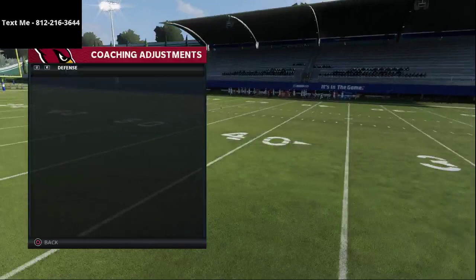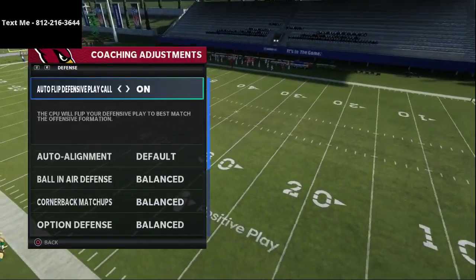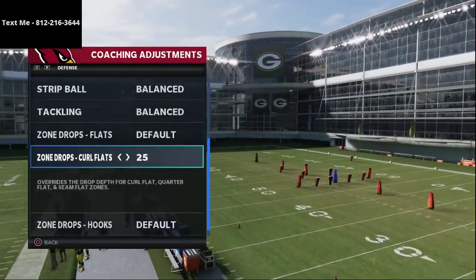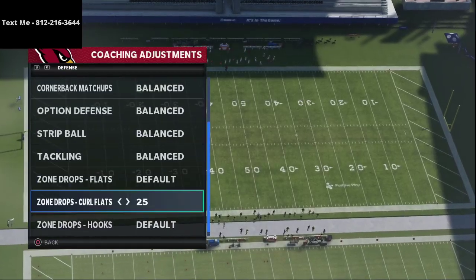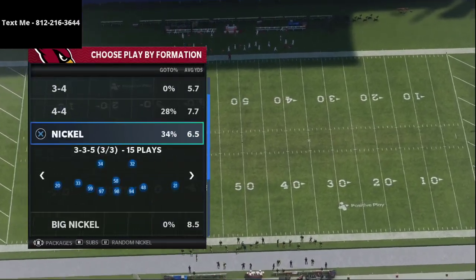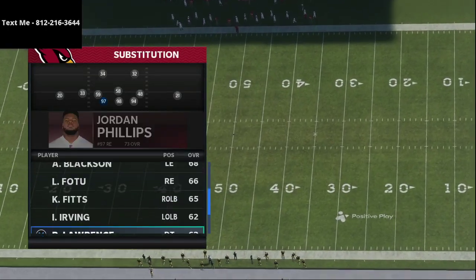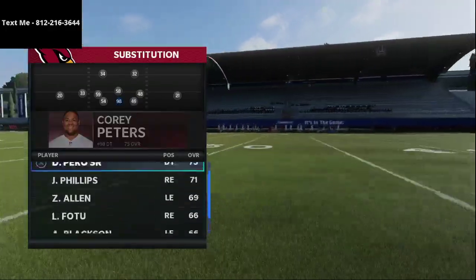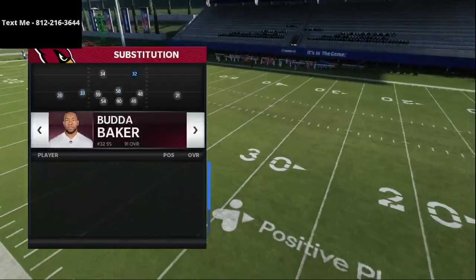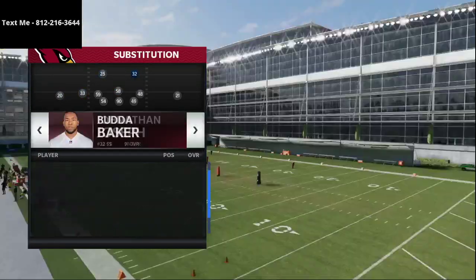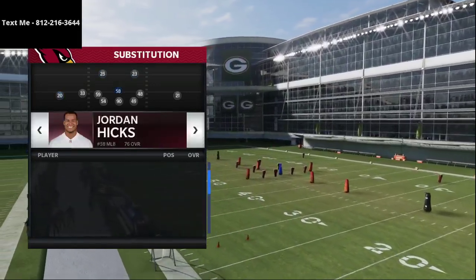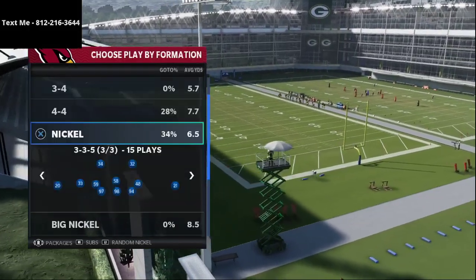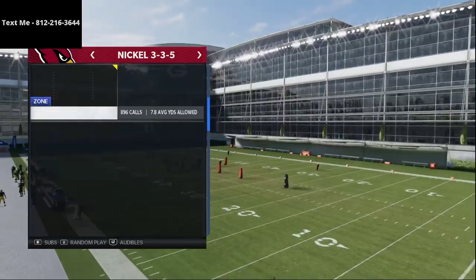When people defend the gun bunch, one of the things they're going to try to do is take away the outside corner routes, so they might put their curl flats or zone drops back to about 25 yards. To show you defensively what I'm doing, I'm going to be in the 46 playbook, which is my 3-3-5 wide defensive ebook — I believe it's the best defense in the game. Before I dive in, I want to let you know that if you want my full gun bunch offense, you can get it completely for free by texting me — my number is in the top left hand corner of your screen.